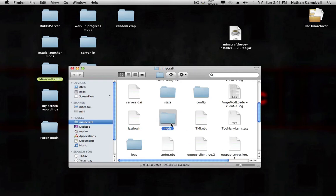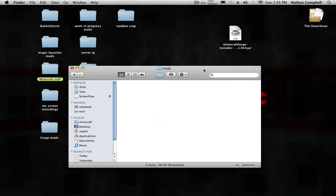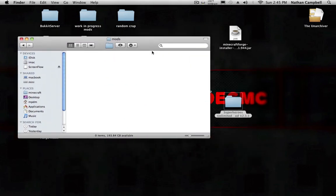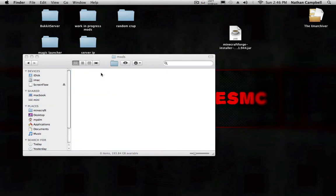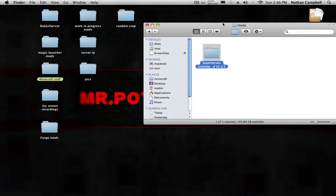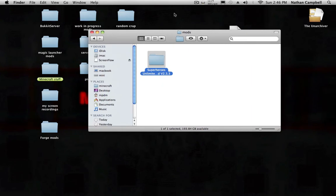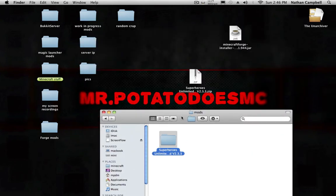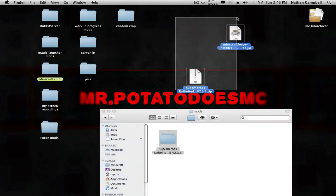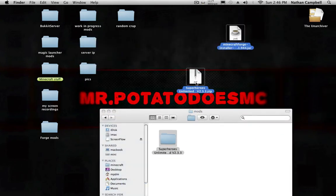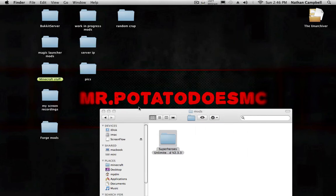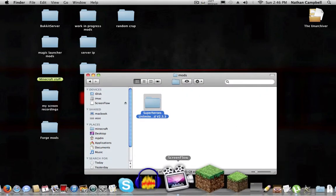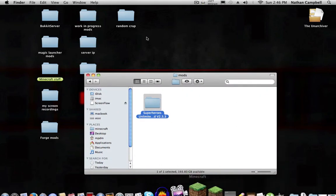Then you will have this mods folder. Then you want to double click that, just drag Superheroes Unlimited Mod to the mods folder. It has to be the folder, not the zip file. You can go ahead and delete these. You want to open up your Minecraft.